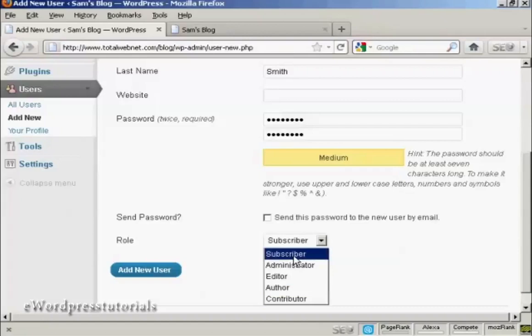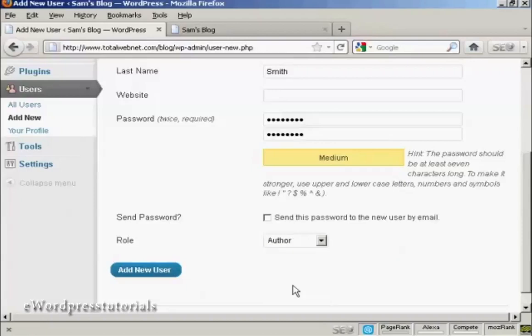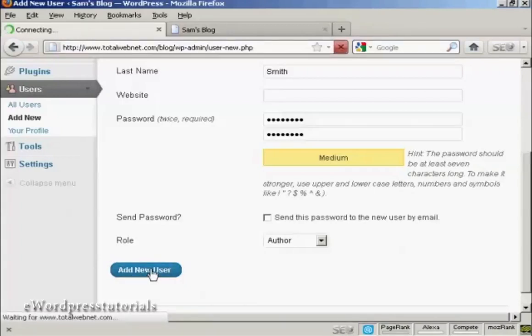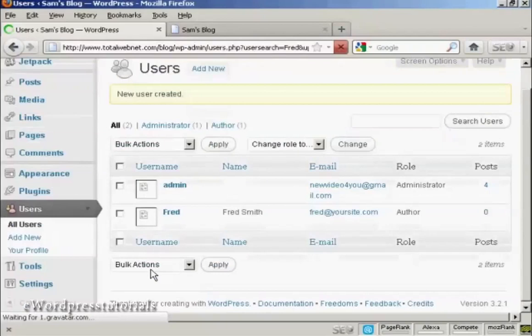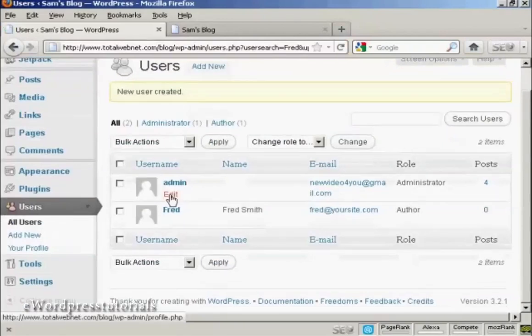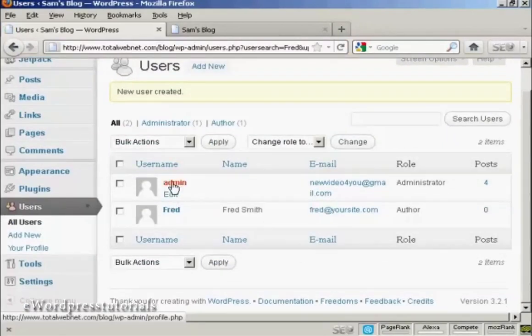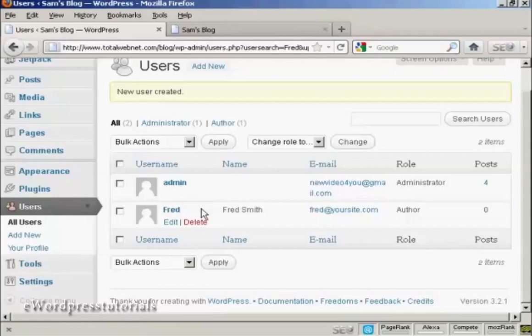I'm going to assign this person the role of author, so we can click there and then click on Add New User. You can see there's the admin and there's Fred, our new user.